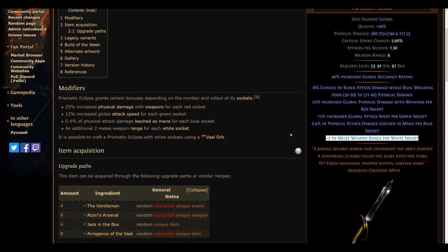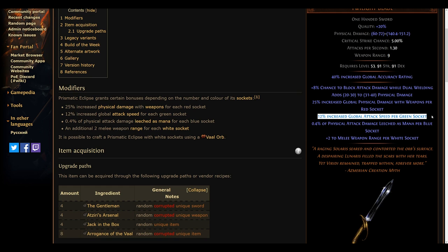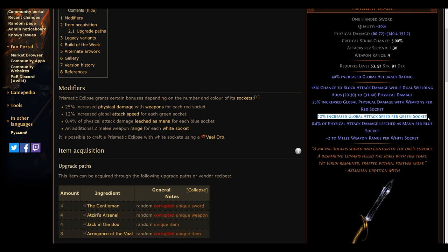We aren't entirely certain how the tweaks will end up, but what is certain is that the Prismatic Eclipse's ability to increase weapon range, as well as its already amazing global attack speed bonuses, will make it a strong contender for leveling weapons. In addition, the new 8% Slayer Crit node might make this weapon even more formidable for late-game map clearing, depending on how the weapon's tweaks will influence the damage potential. Keep it in mind.